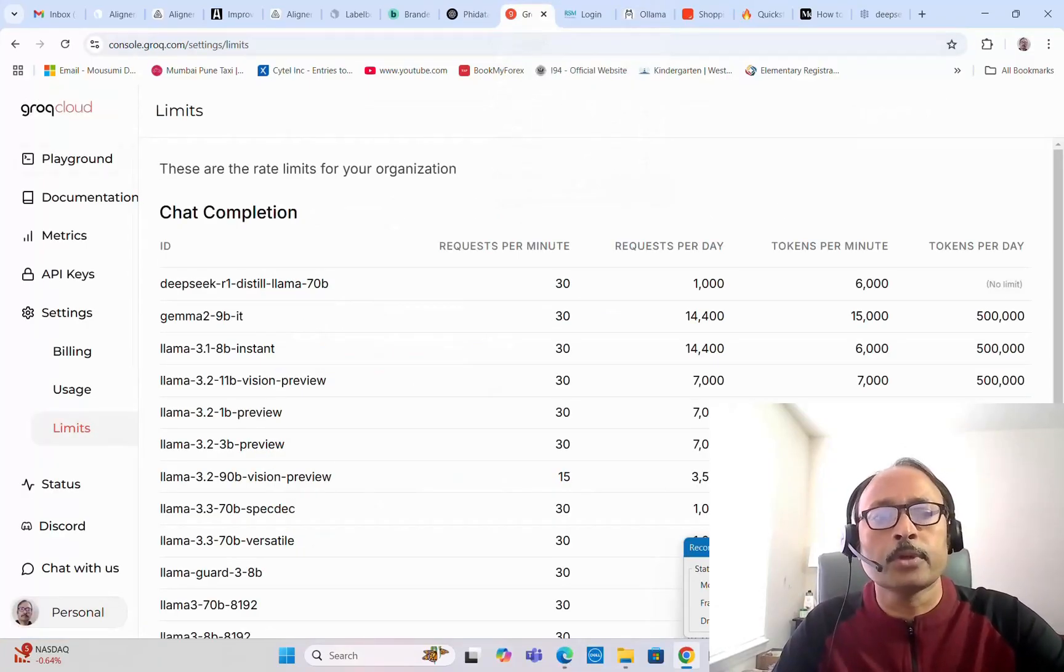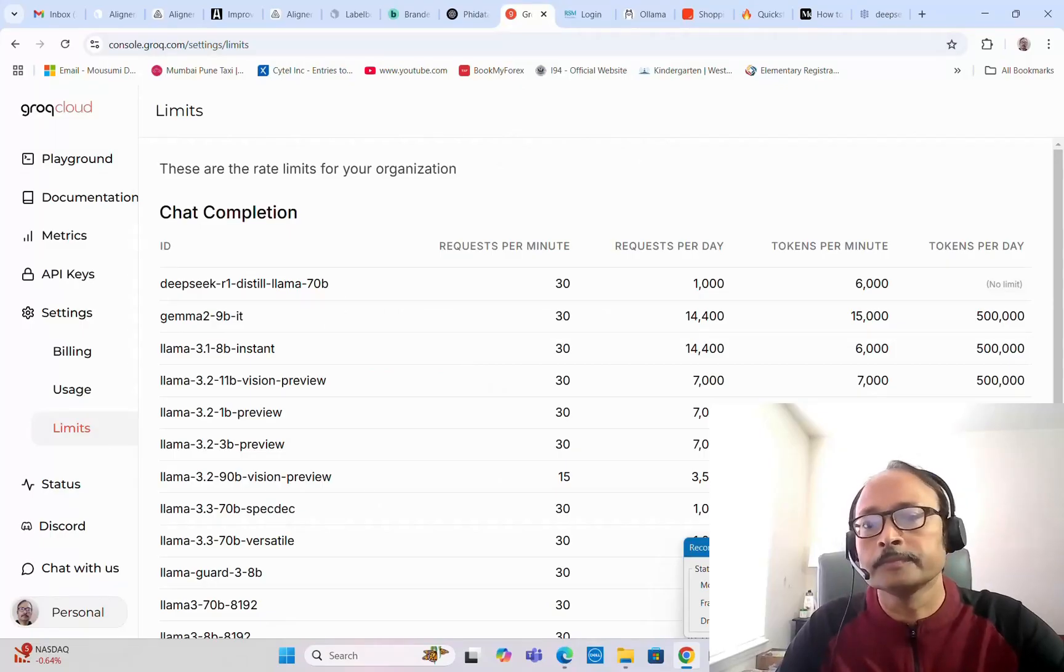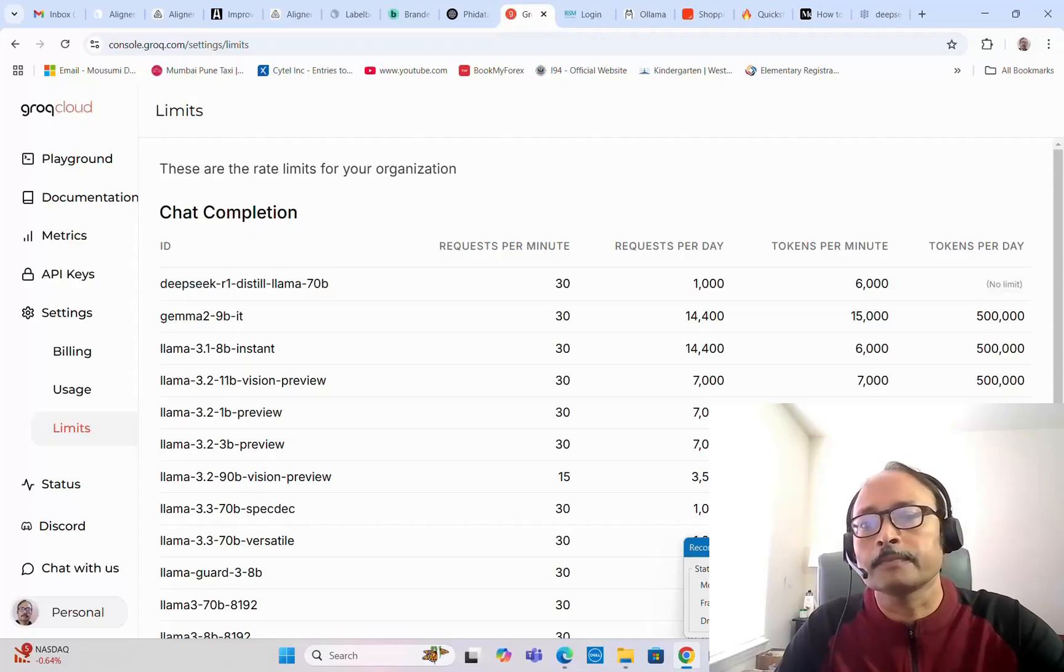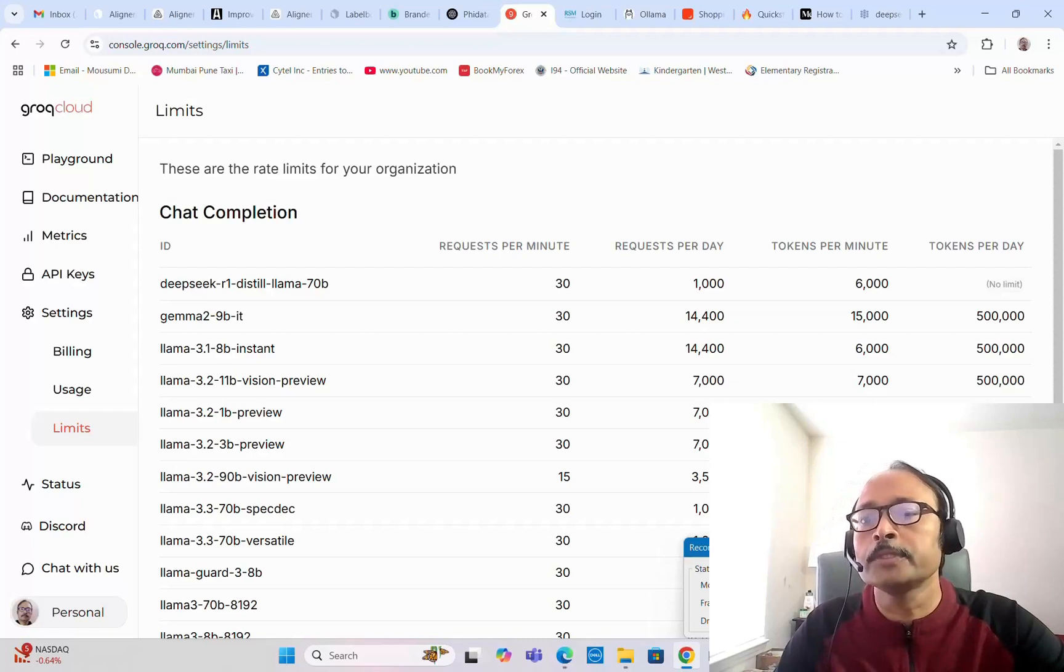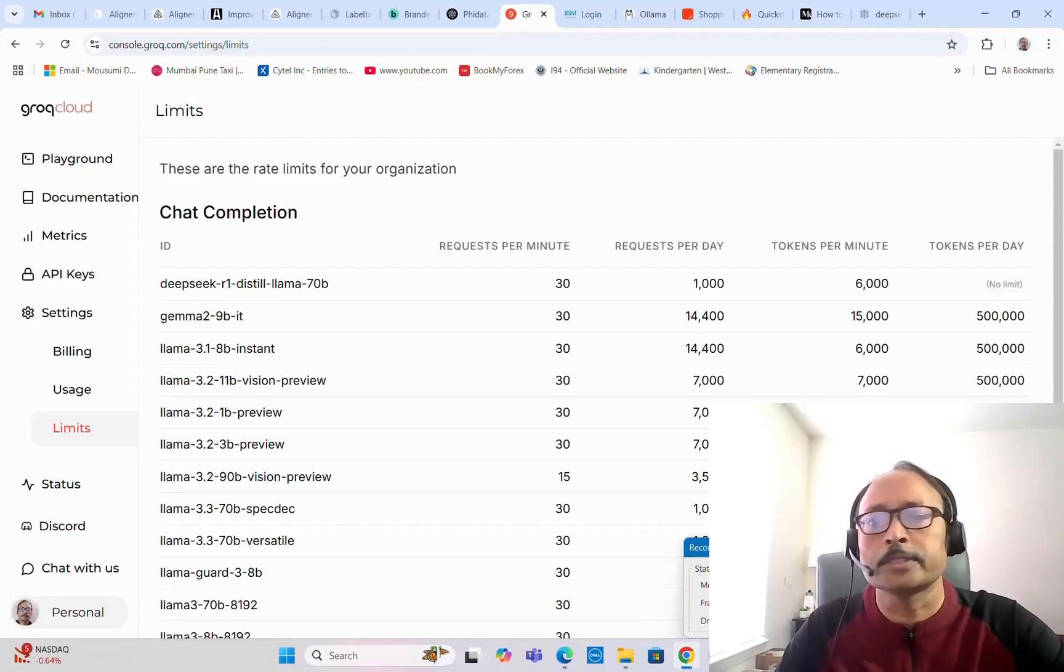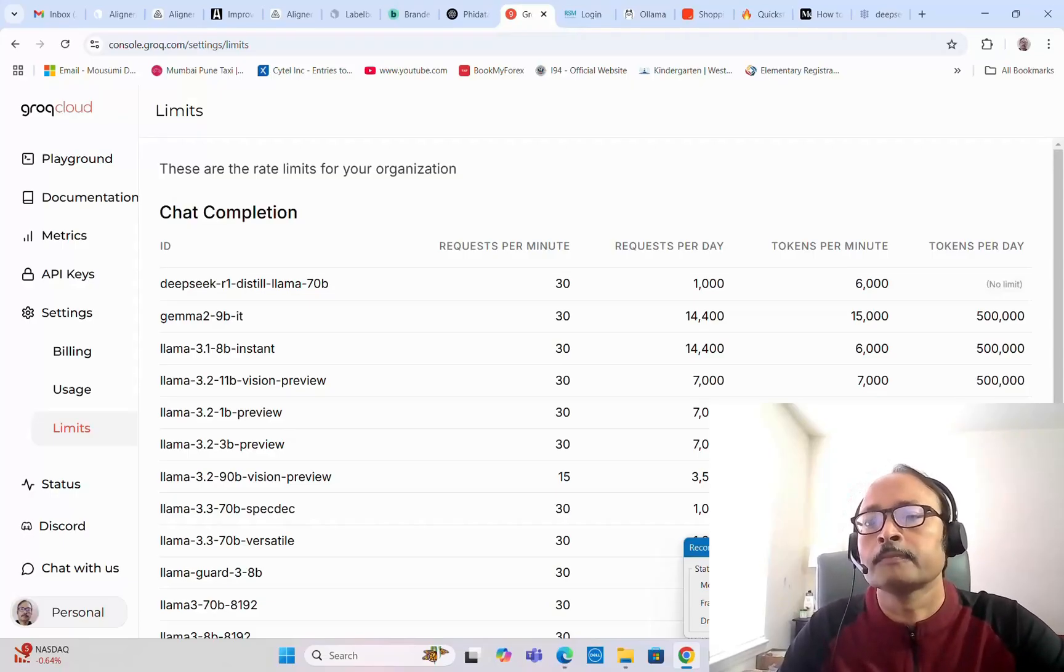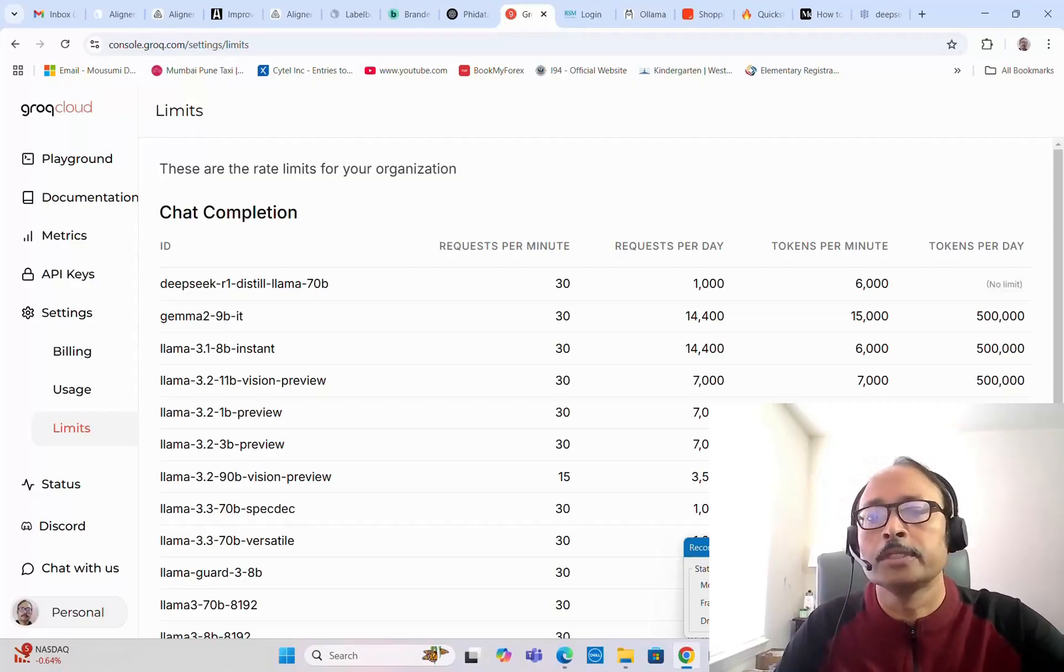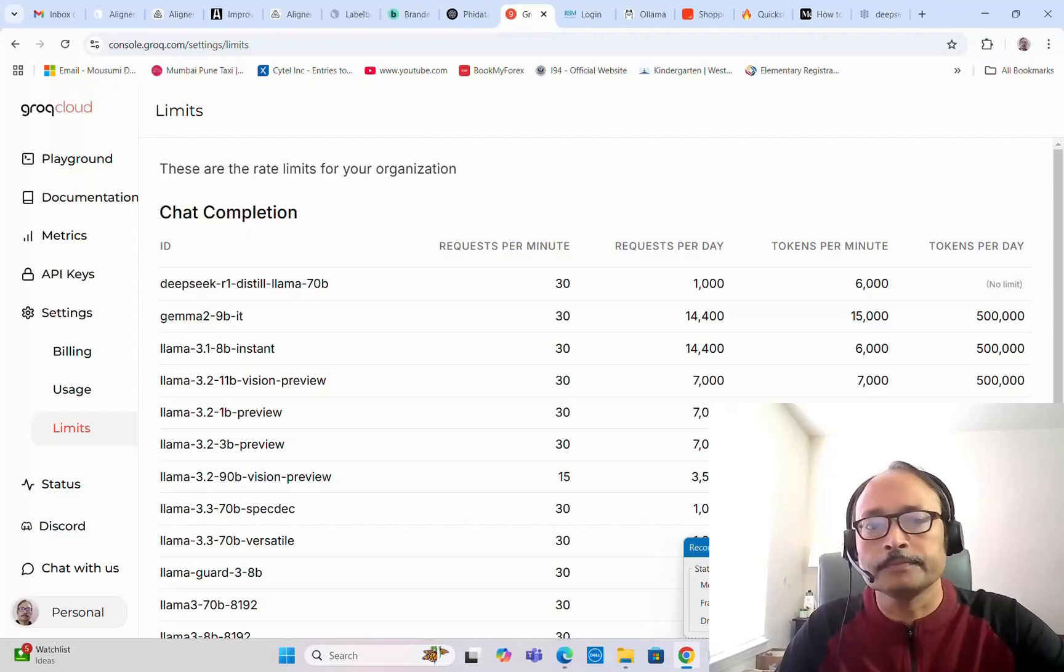Groq cloud also has DeepSeek R1 distilled Llama 70B model available. As you can see, the tokens per minute limit is 6,000 but tokens per day is unlimited. The problem is the 6,000 tokens per minute limit might not be good enough for building some real-life applications. There's a chance you may encounter token limits exceeded errors, so you have to make sure you shorten the length of your input text and outputs as much as possible to stay within the token limit.